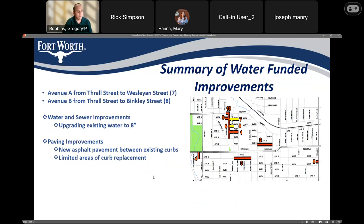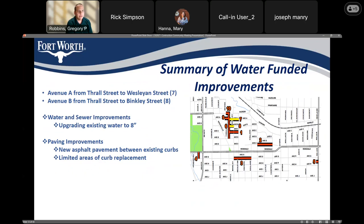We have a couple of streets on this project funded by the water department: Avenue A from Thrall to Wesleyan, and Avenue B from Thrall to Binkley. On these streets, we're upgrading the existing water line to an 8 inch. As far as proposed paving improvements, we'll be replacing the streets with asphalt pavement between the existing curbs and doing some limited curb replacement as well.